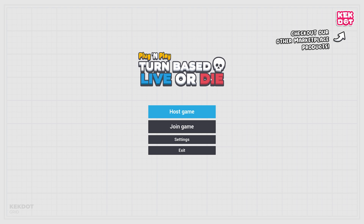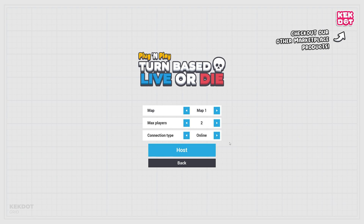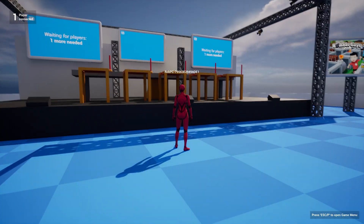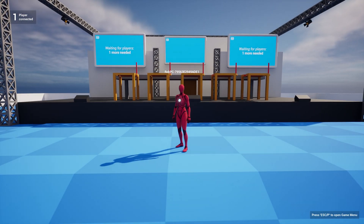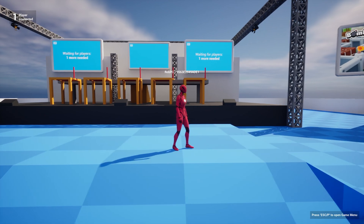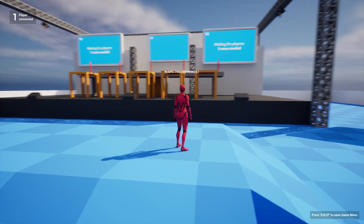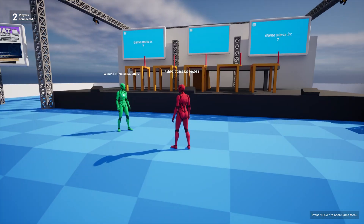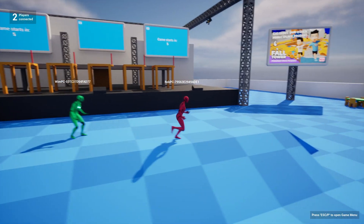Welcome to the Turn-Based Live or Die plug-and-play game template. In this template you can enter a stage turn by turn and you either live or die. To demonstrate, we click on Host Game and host for two players. We get a loading screen and connect to the match. Rob on the left is now going to connect to this session, because we need two players at least to start. Here is Rob, so now the game match start countdown begins.